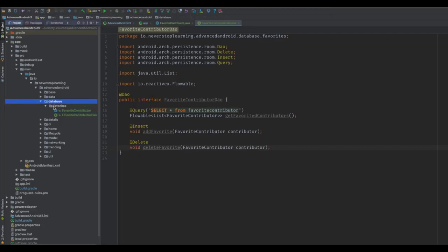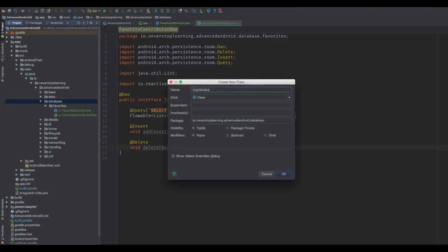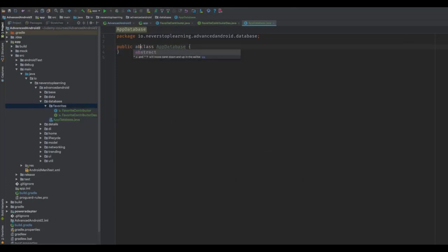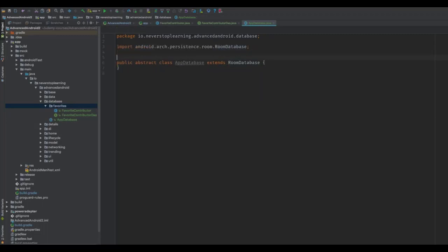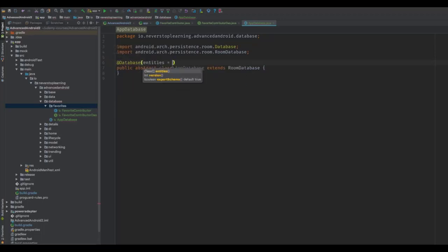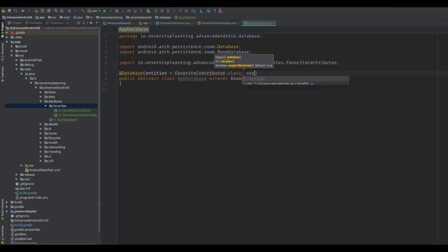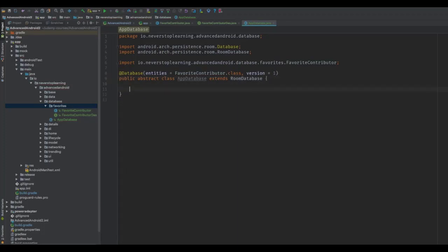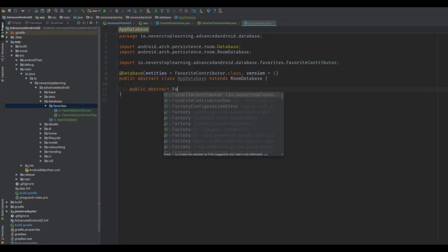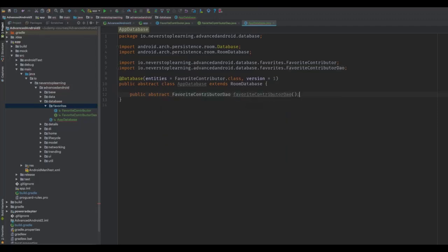Now we need to create our AppDatabase class. In the database package, create a class called AppDatabase. This will extend RoomDatabase and be abstract. We need to add the @Database annotation and give it all of the entities that will be in this database — for now, that's just our FavoriteContributor entity. We also need to specify the database version. Finally, we'll create an abstract method to expose our DAO object. Just like AutoValue, we're defining these abstract classes and interfaces, and Room is going to generate the implementation for us. This is the class that we want to be injectable.